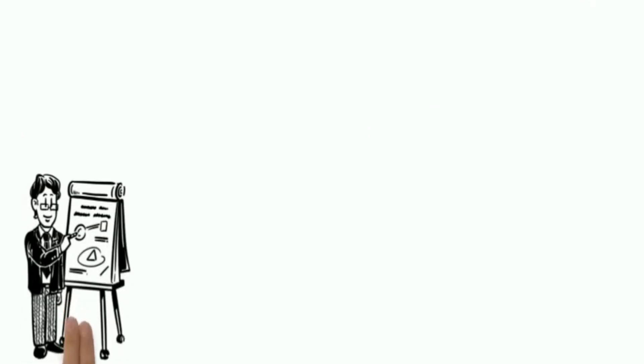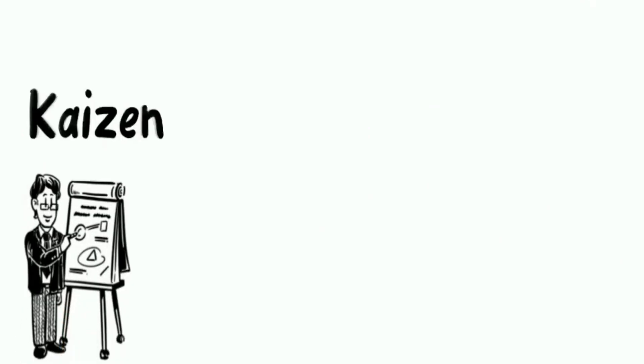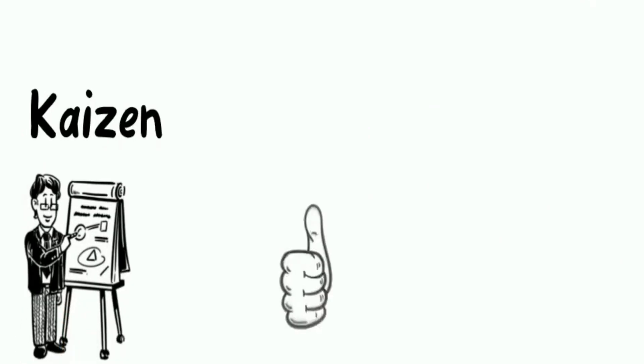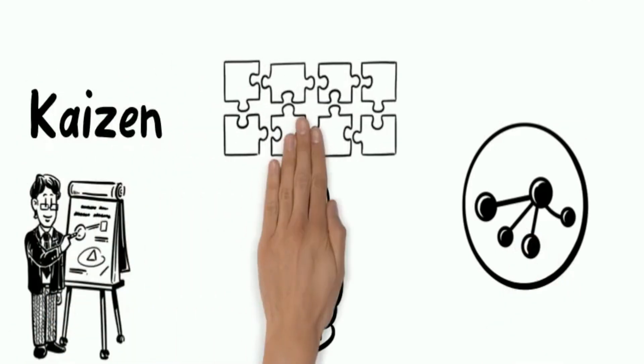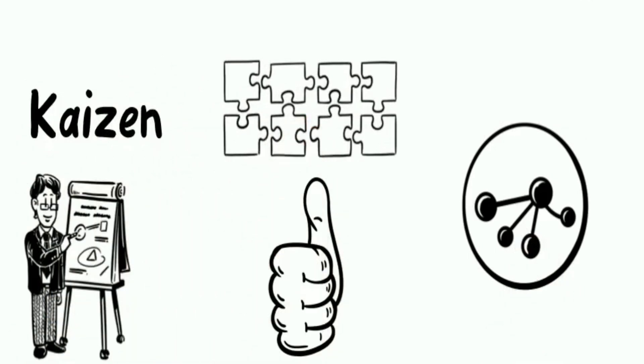There will be a separate tutorial on Kaizen. If you like this tutorial, please share, like, and subscribe.